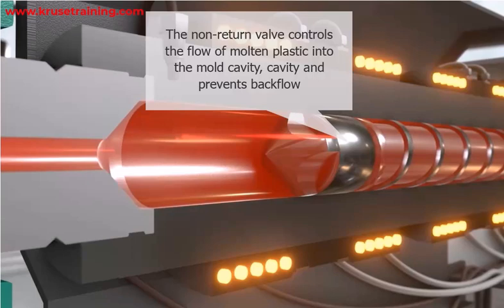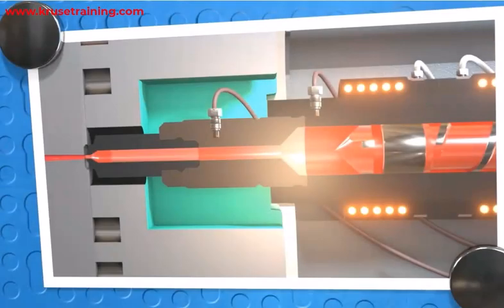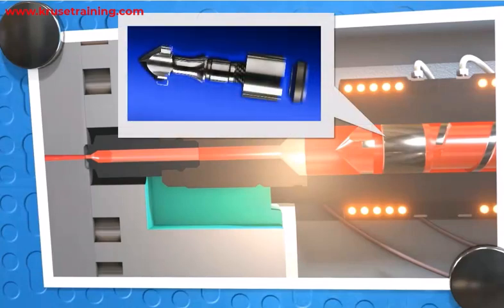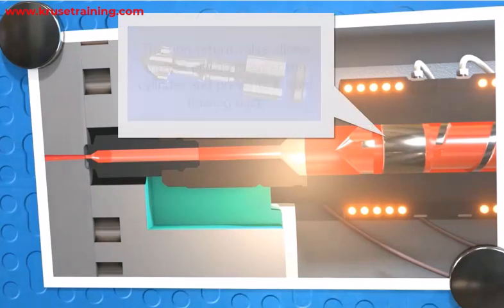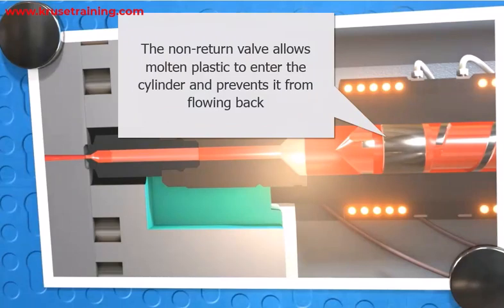Here's how the plasticizing cylinder non-return valve typically works. The non-return valve is usually located in front of the screw. It acts as a barrier, allowing the molten plastic to enter the cylinder during the injection dosage phase but preventing it from flowing back during the screw injection phase.